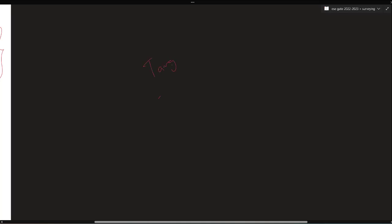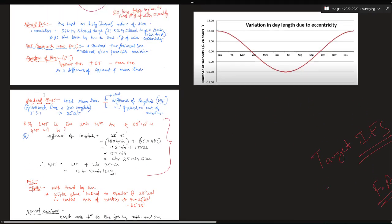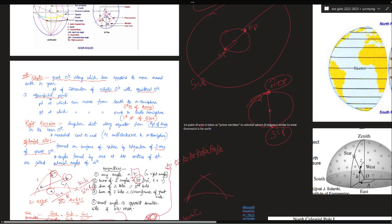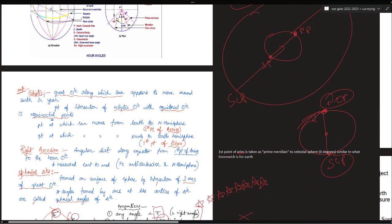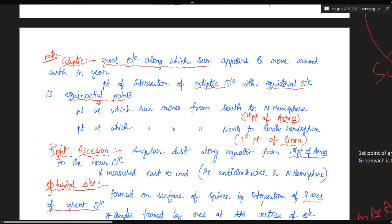Hello students, welcome to Target AES. I hope you are having a wonderful day. Let us conclude this topic of field astronomy. A very simple topic called time was left out in the previous two modules, which I am going to finish now. But before going into that, there are a few other terms which were missed out, like ecliptic, equinox, and similar small concepts that can be asked in examinations.